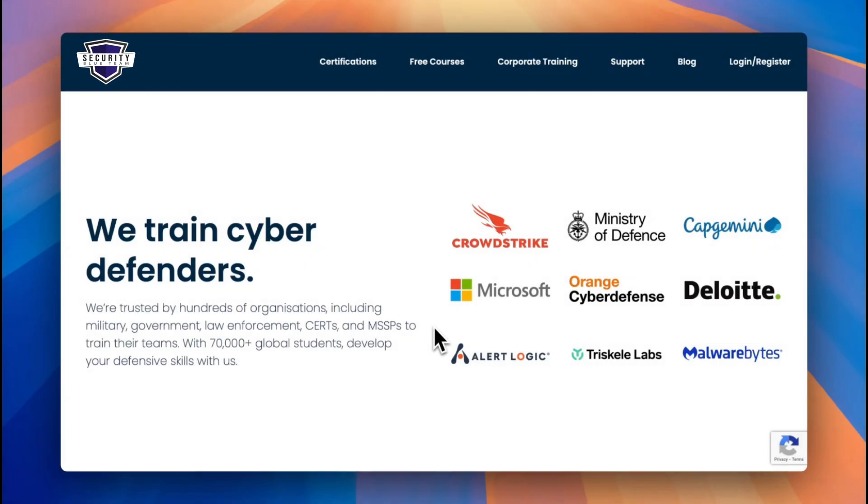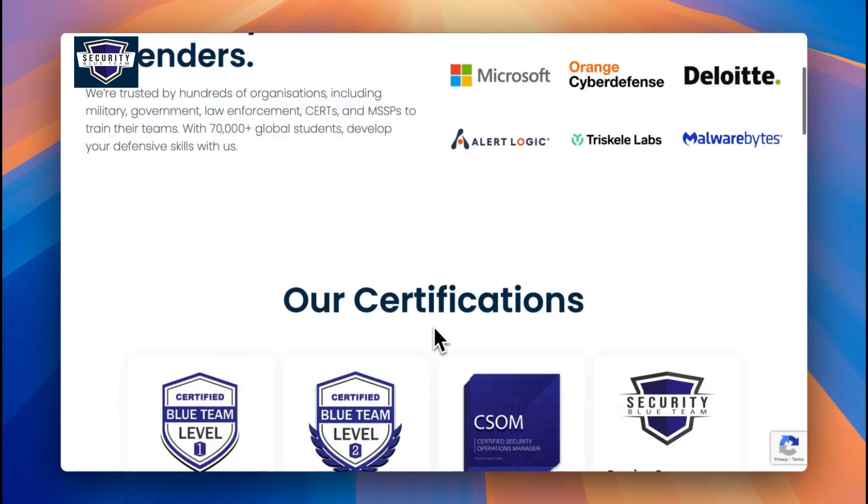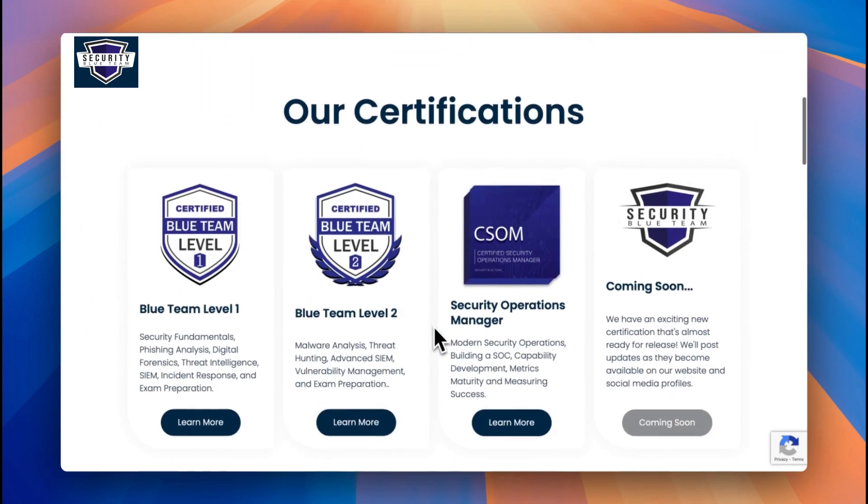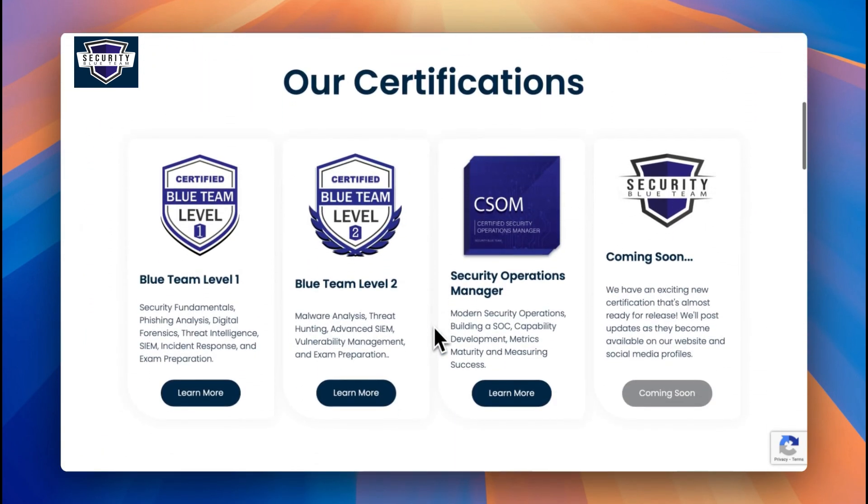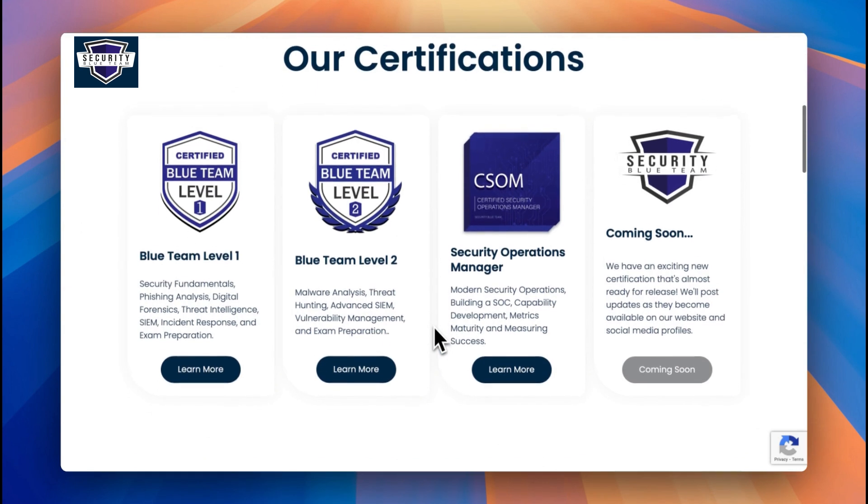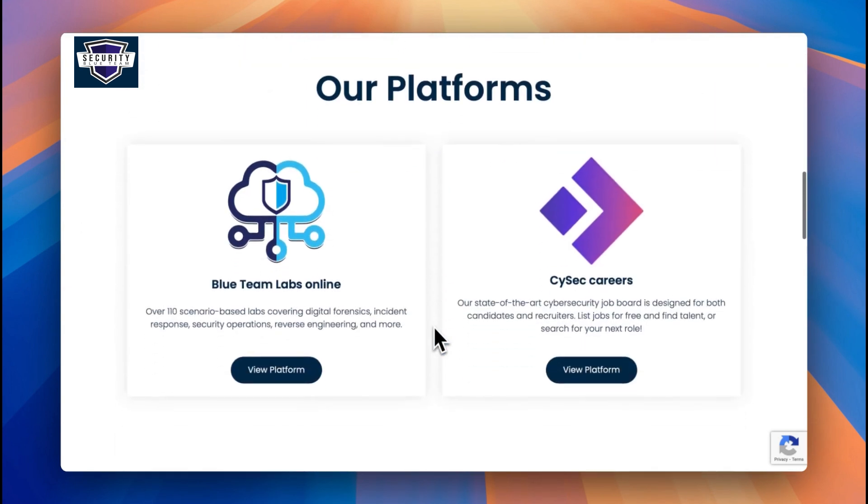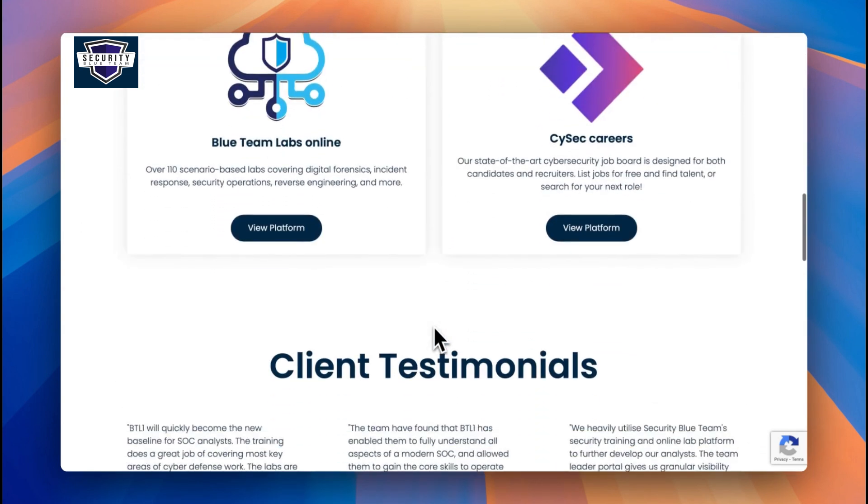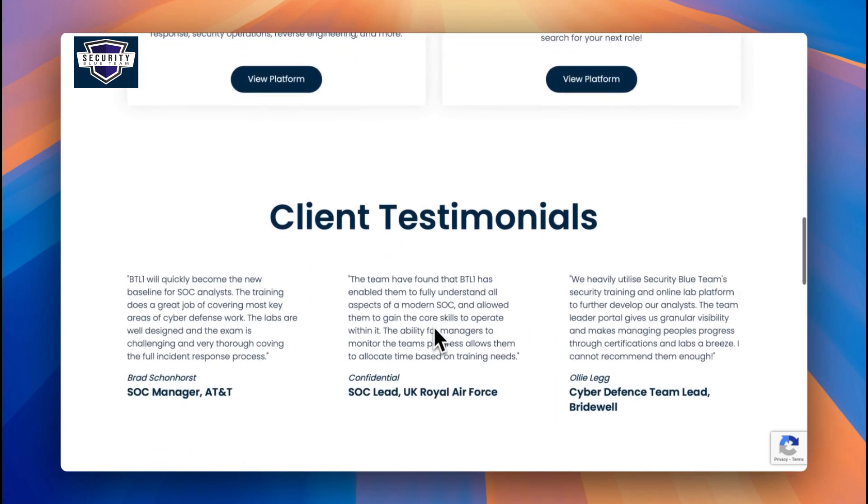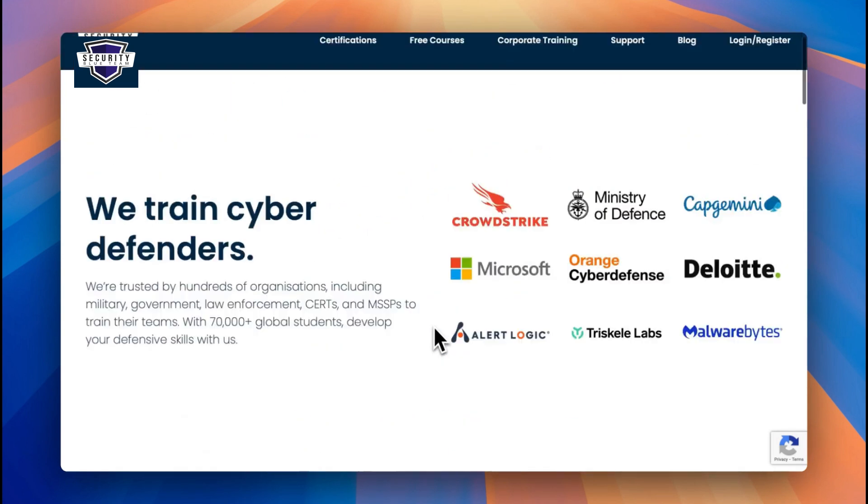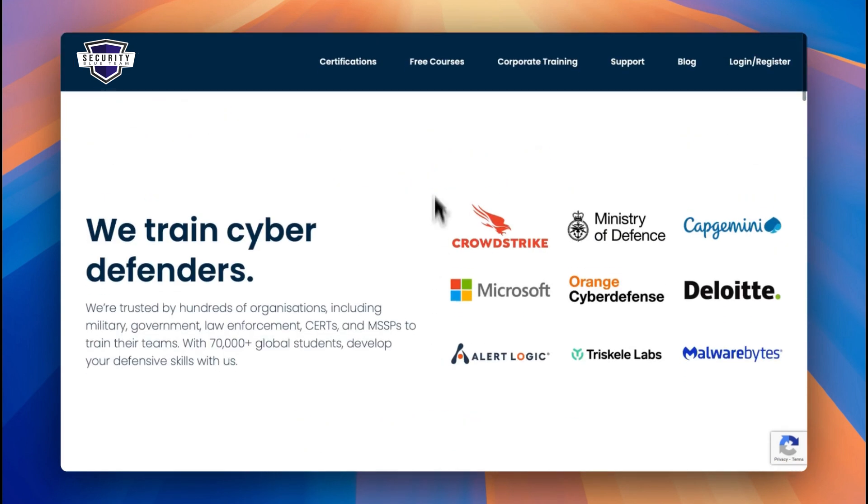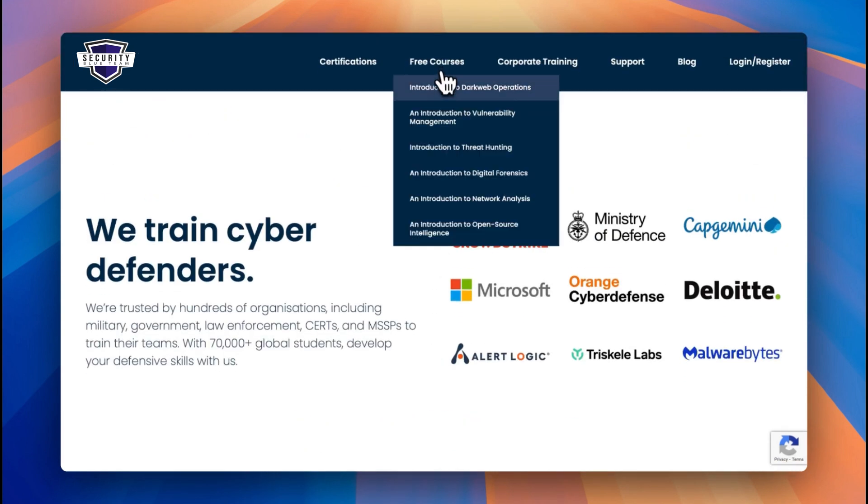You can see they have a number of different sections ranging from certifications, free courses, corporate training, and support. They also offer some great certifications like Blue Team Level 1 and Blue Team Level 2. They also have a cyber security careers page if you're interested, but obviously we're interested in the OSINT course.